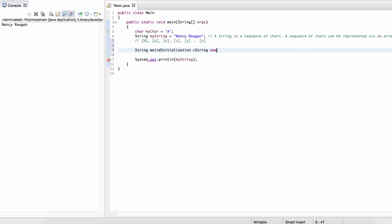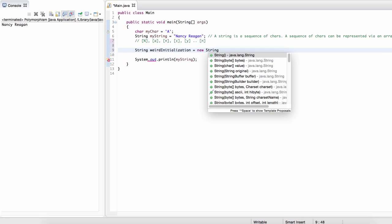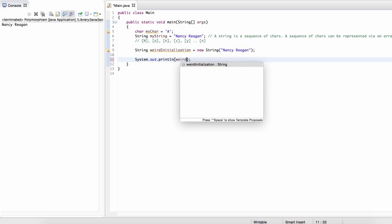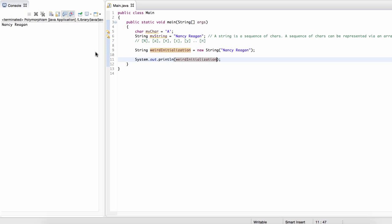One alternative is a weird initialization. To create a string, we can also use the syntax with the new operator. This new operator relates to how we create objects — it's a feature of object-oriented programming, and we'll see exactly how it works in a couple of videos. Basically, this does the same thing as the standard assignment: it creates a new string, and we can pass in values inside the parentheses to initialize our string to whatever we want. We can print out that string and we'll get the same thing.